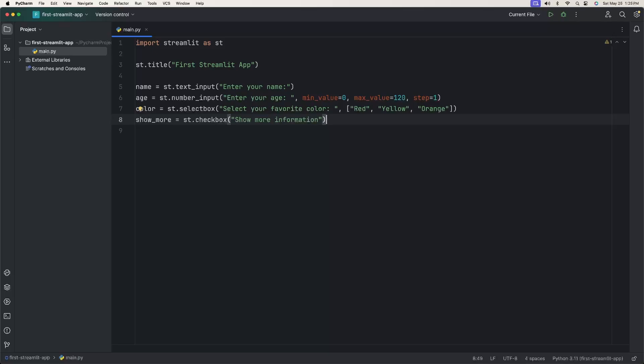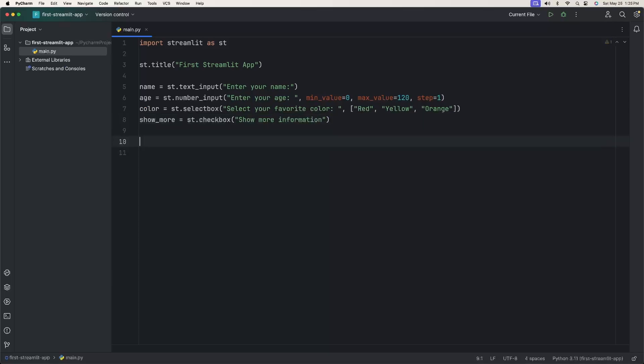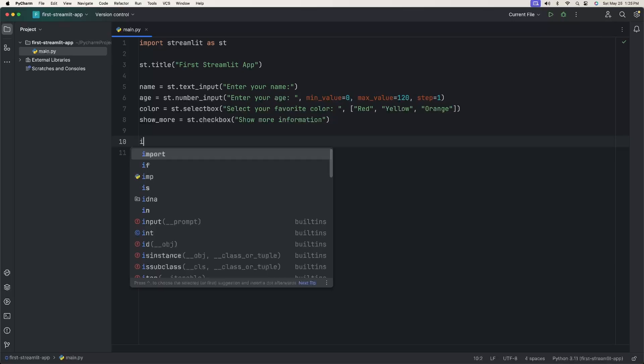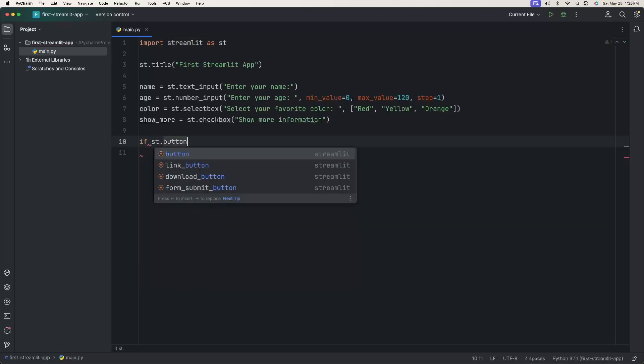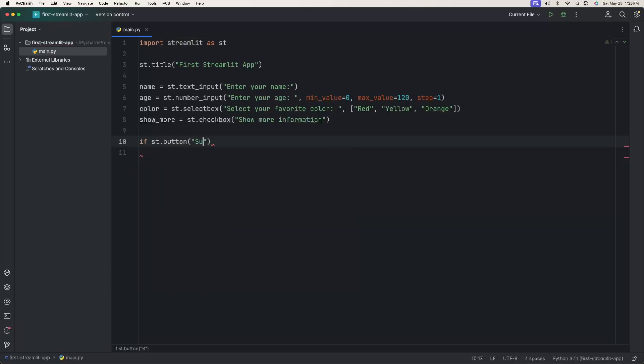We don't really do anything with that yet. What I want to create is a submit button that whenever that is clicked, we display all this information back to them. We can do this by having an if statement. If ST.button, we're going to name the button submit. This is basically saying if we click the button, then we can do something.